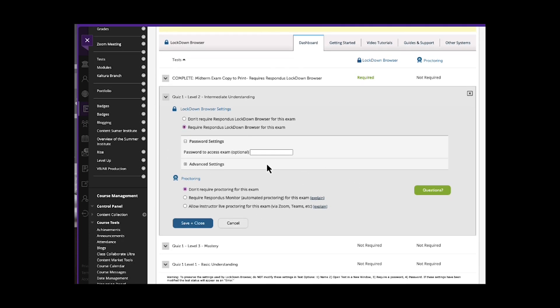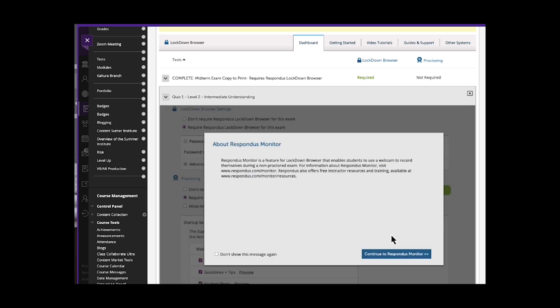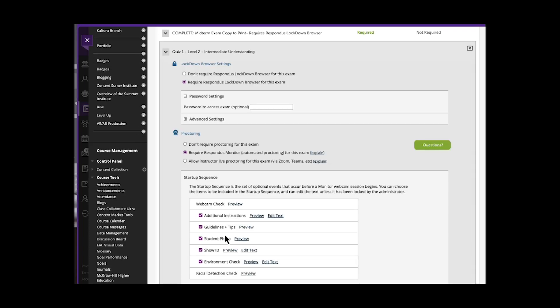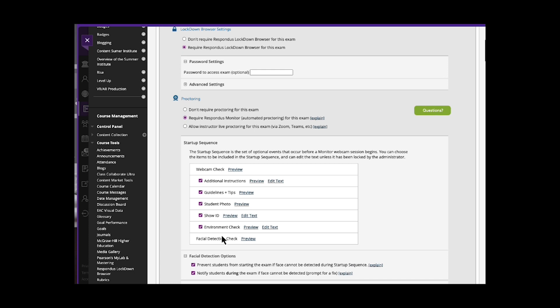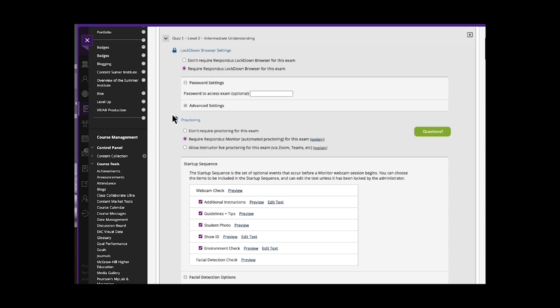You can go above and beyond a lockdown browser and require monitoring or allow live proctoring. These are all different options. Then that opens more opportunities for you to choose different options.